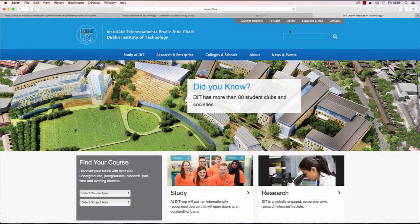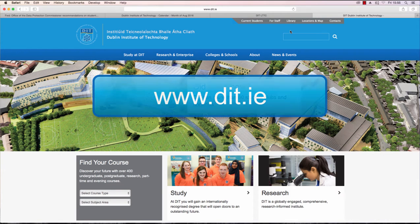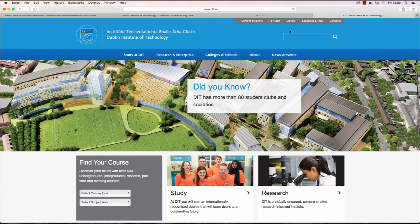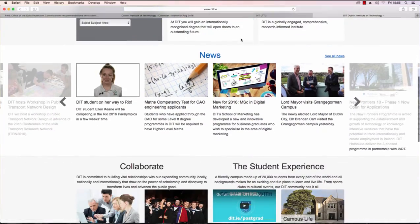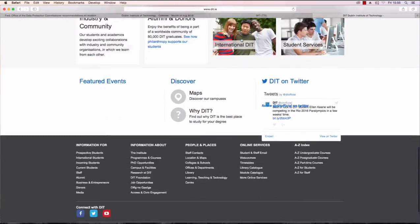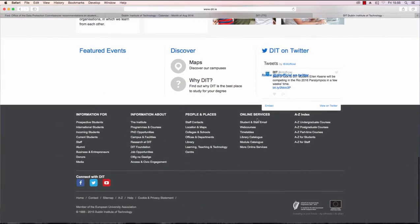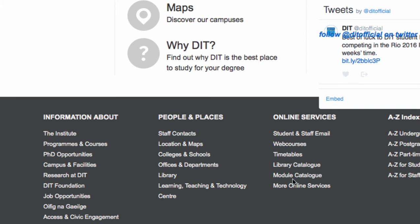First you will need to log in. To do this, go to www.dit.ie. This is DIT's main website. On this page, scroll to the bottom and under online services, select webcourses.